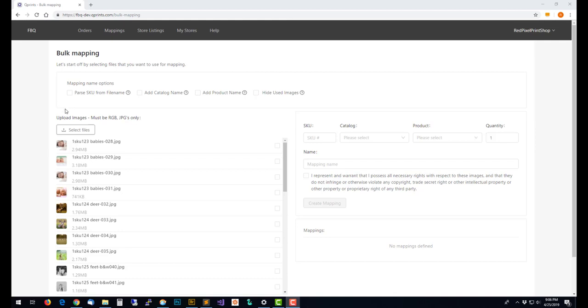One way to make mappings is to use our bulk mappings page. You can see here I already have some images loaded down below and up here on the options we'll go over what these mean.